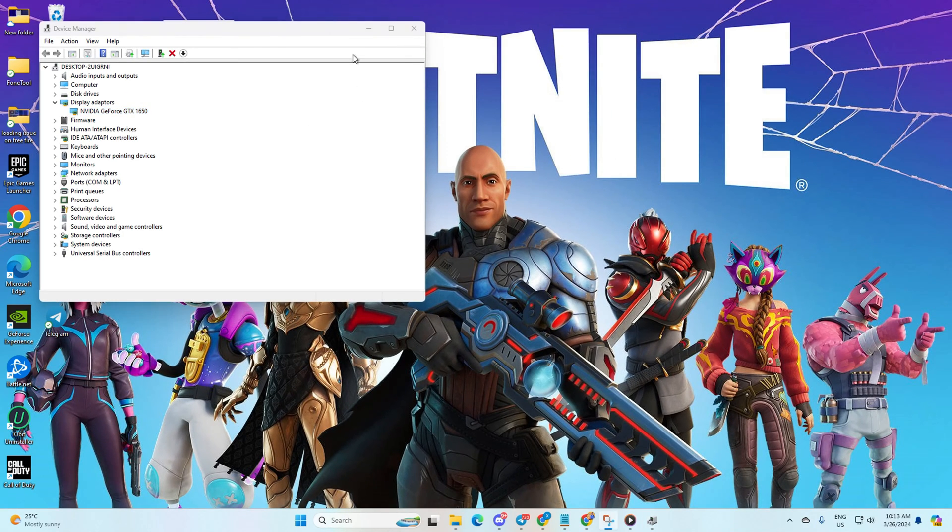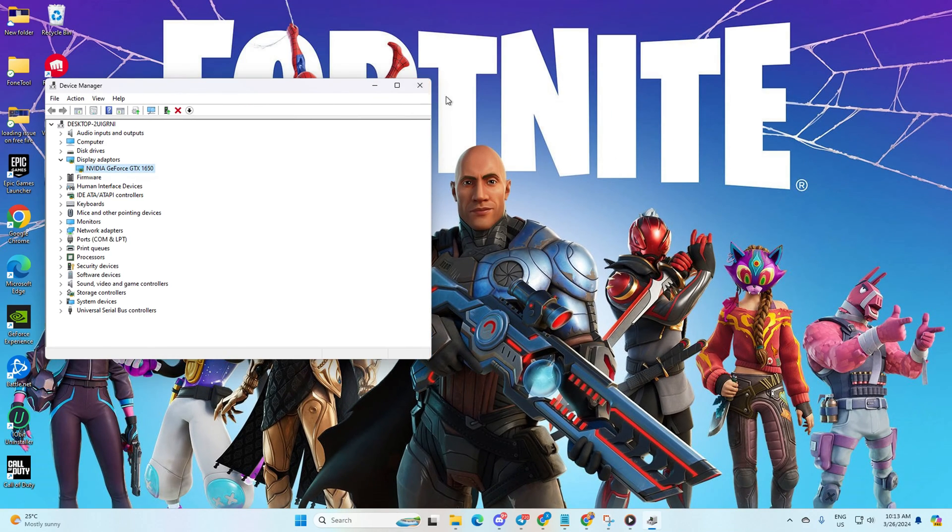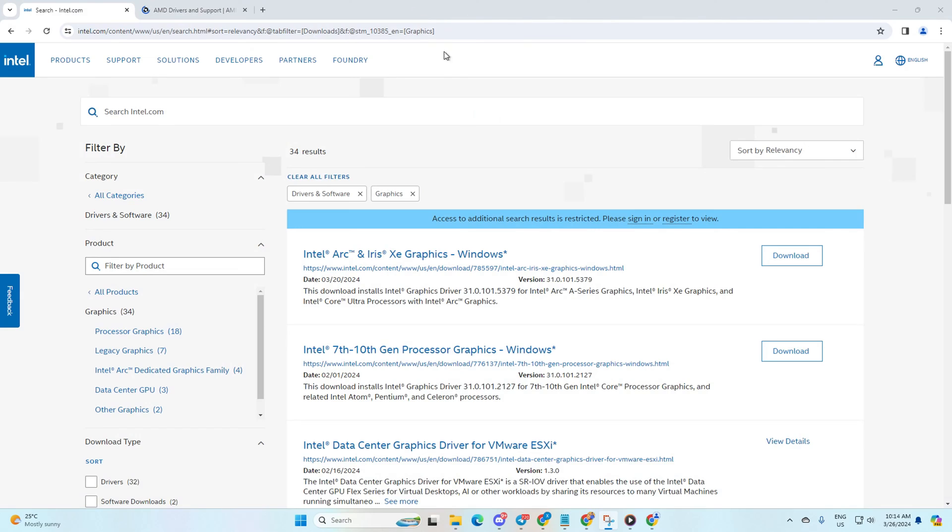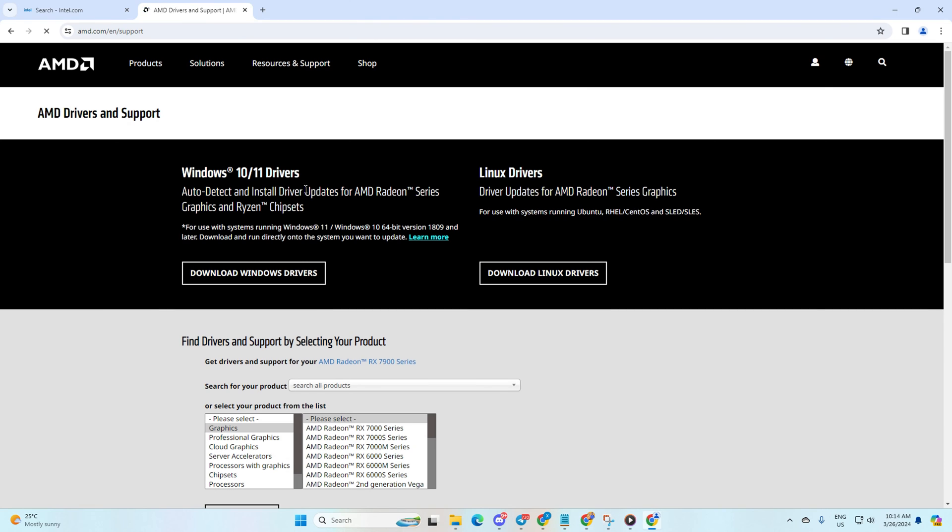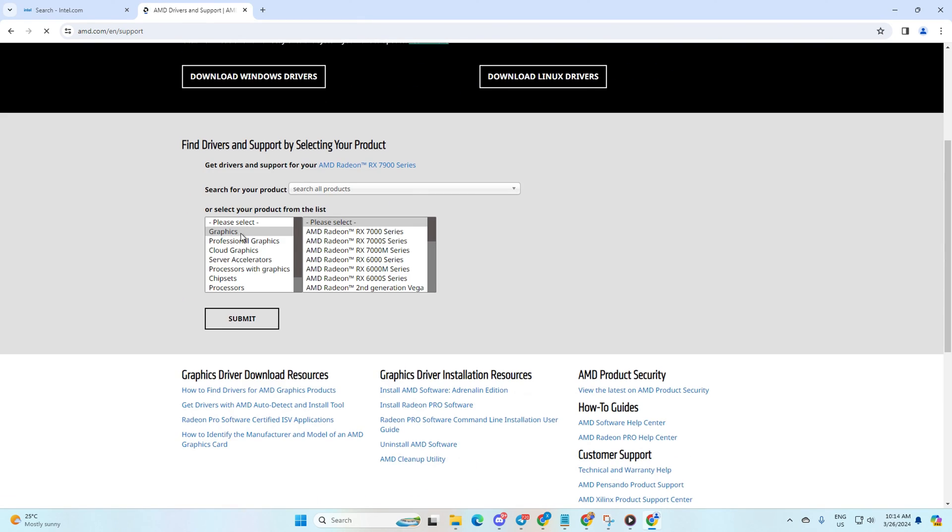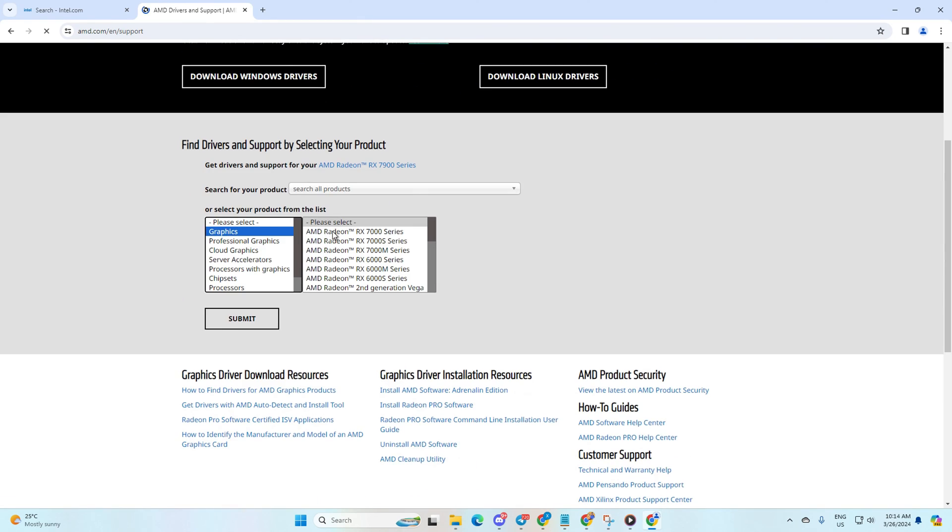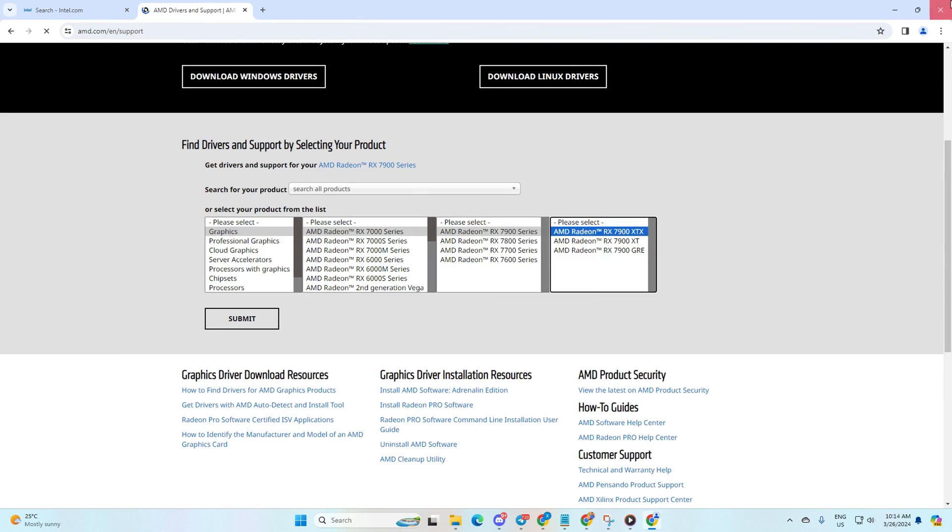Alternatively, visit your graphics card manufacturer website, download the latest driver, install it, and reboot your computer and check if the issue is solved.